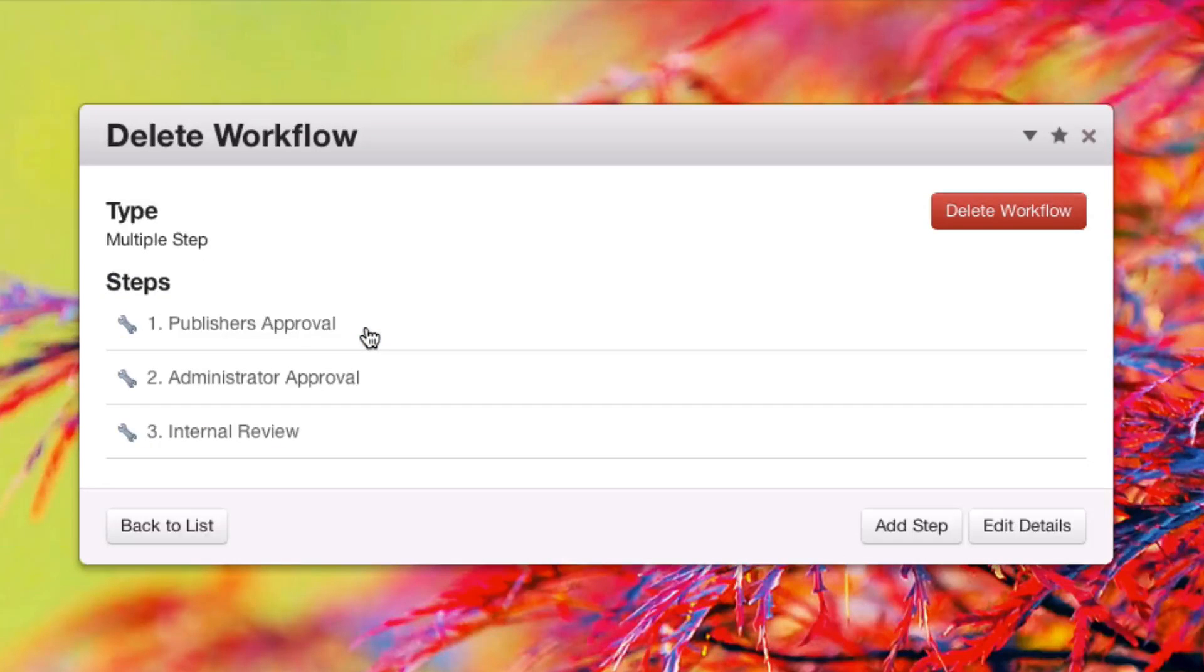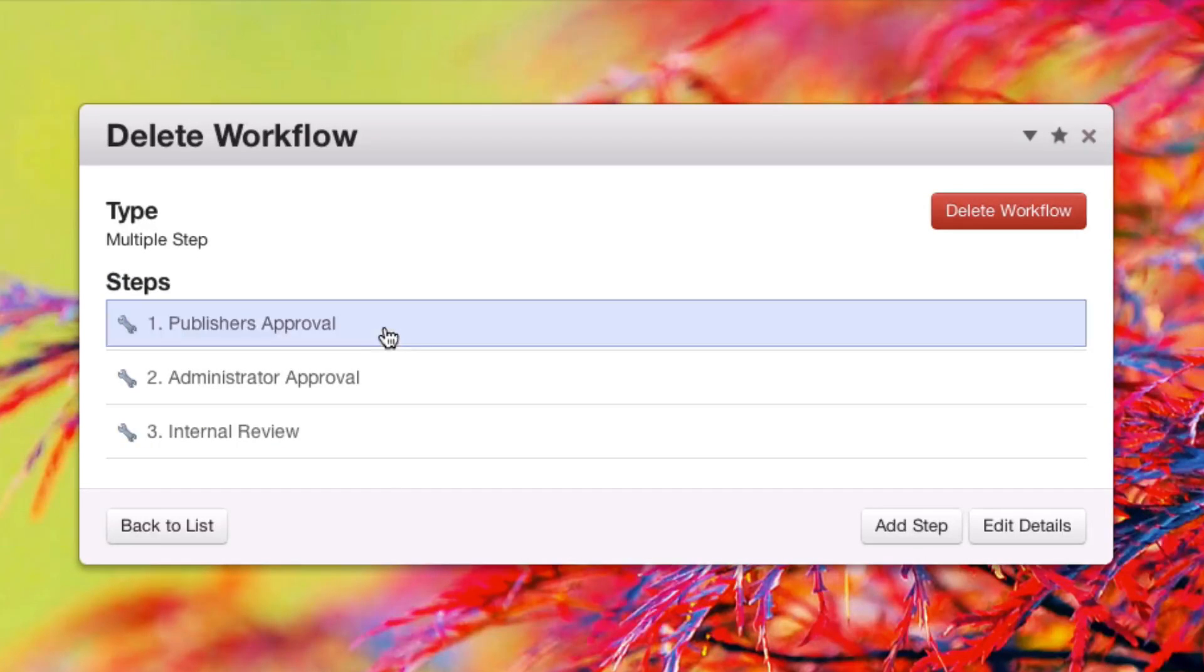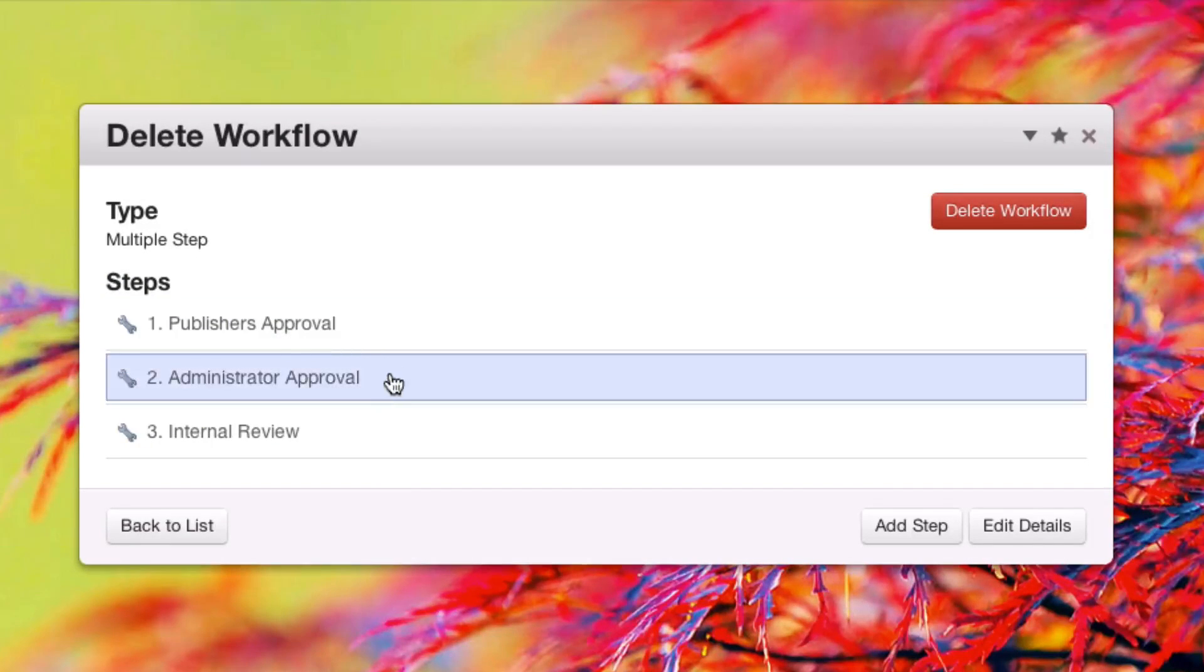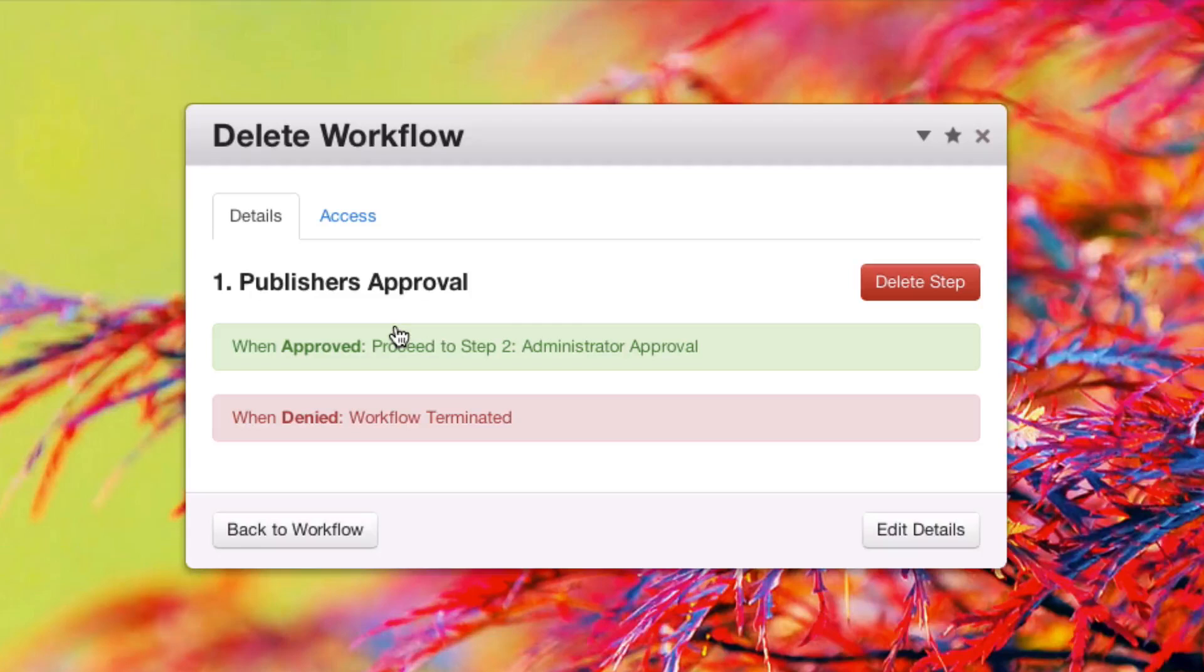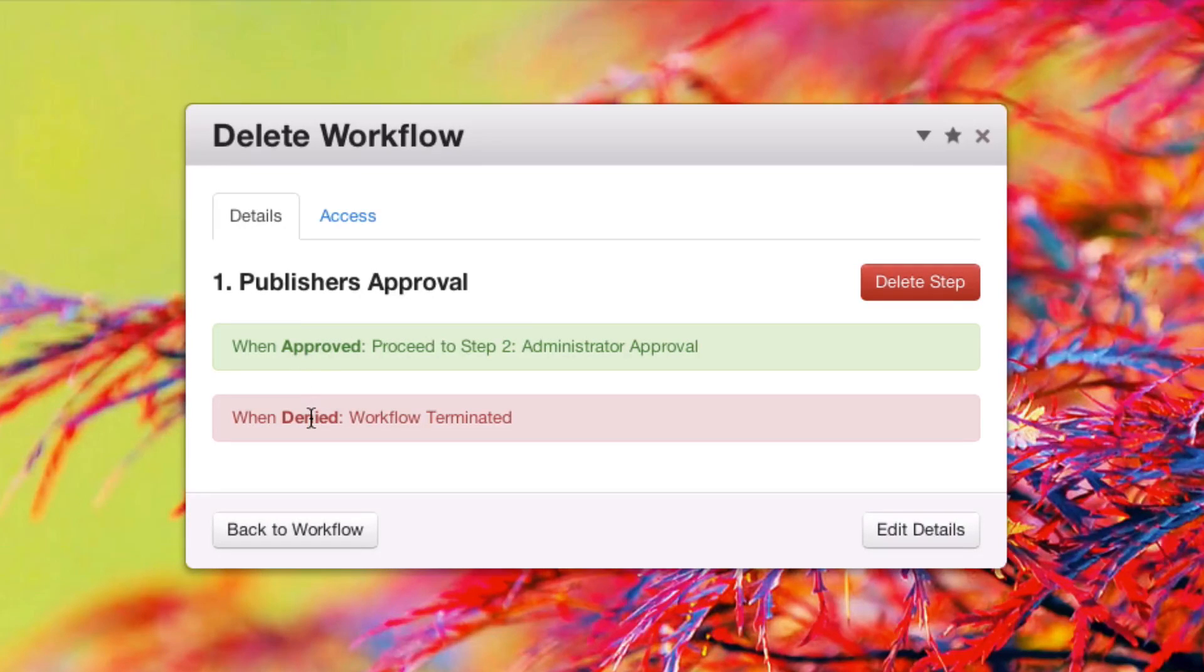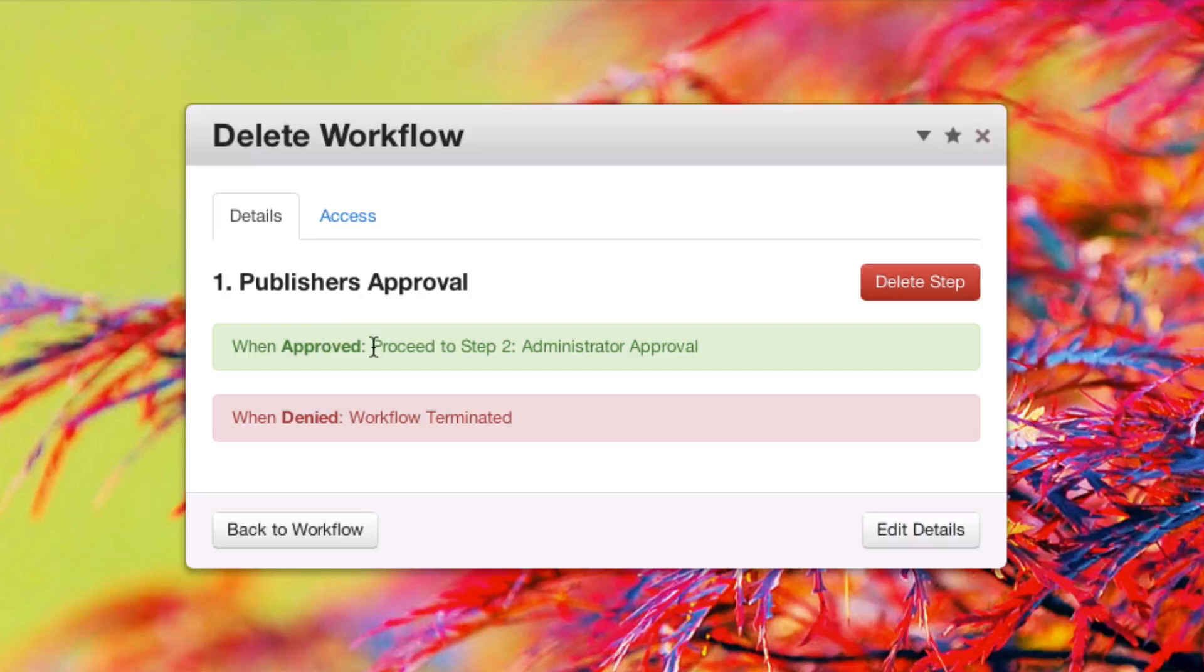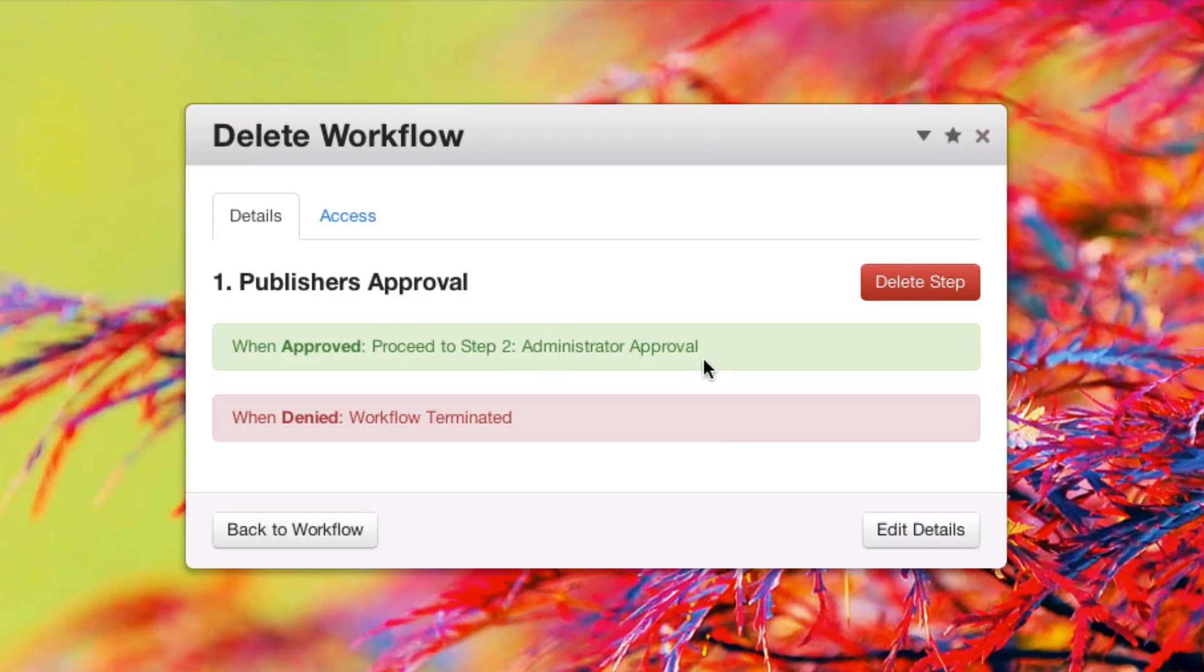As you can see, there are three steps: publisher's approval, administrator approval, and internal review. Each of these steps has an action defined for approval and denial. For approval of the first step, we set it to proceed to step two, administrator approval, or cancel the changes.